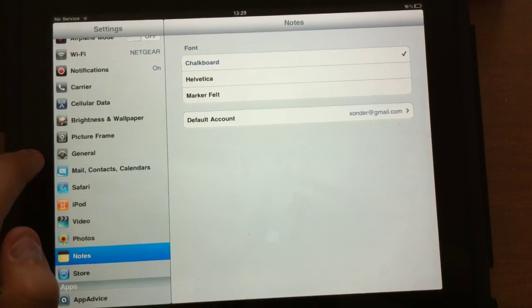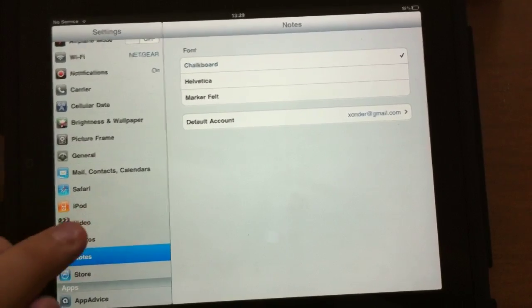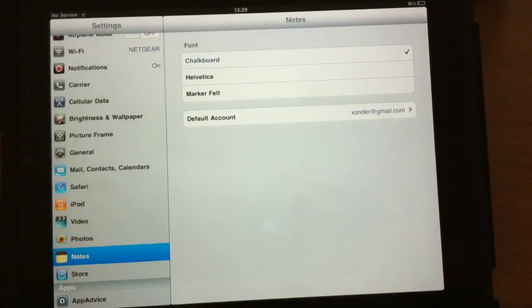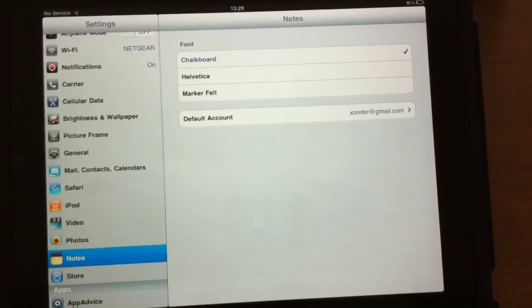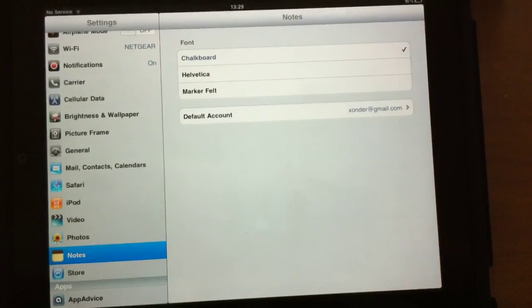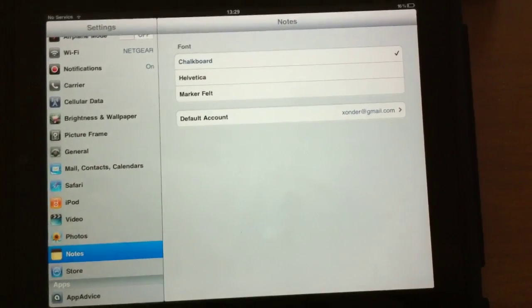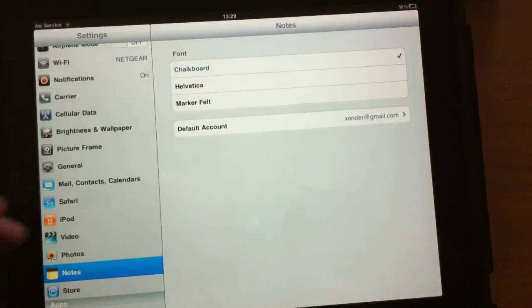Of course, you also have Note Syncing, and you can now change the font in the Notes app. You can have Chalkboard, Helvetica, or Marker Felt, and choose which account you want to sync your notes on by default.